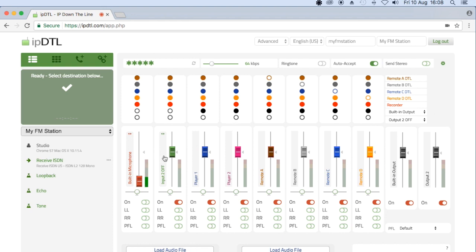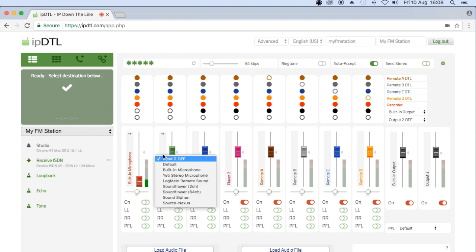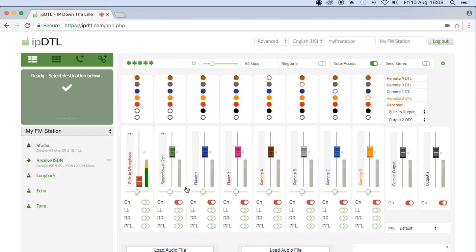I'm then going to select on the second channel here, which is a second input, the virtual device Soundflower 2 channel.